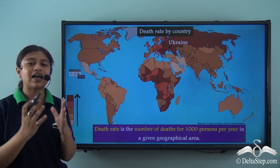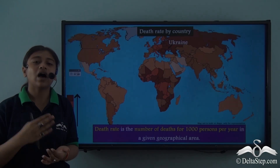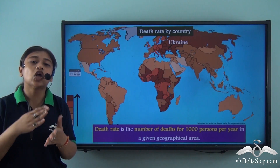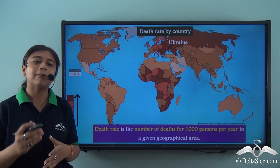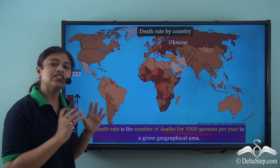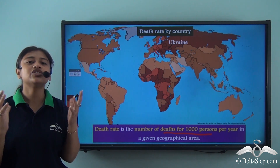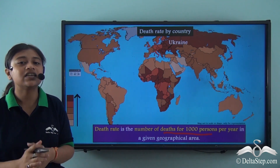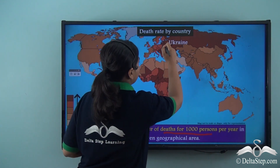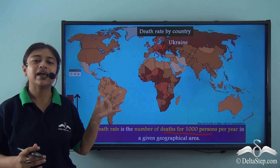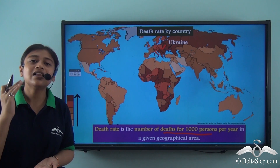What goes hand in hand with birth rate is death rate. At one place where people are born, simultaneously people are also dying. A high death rate is also observed in developing countries where the country is not in a state to fulfill the needs of its people. Death rate is the number of deaths per thousand persons per year in a given geographical area. A good example is Ukraine, a developing country in Europe with low economy, poor access to resources, and highly affected medical infrastructure.